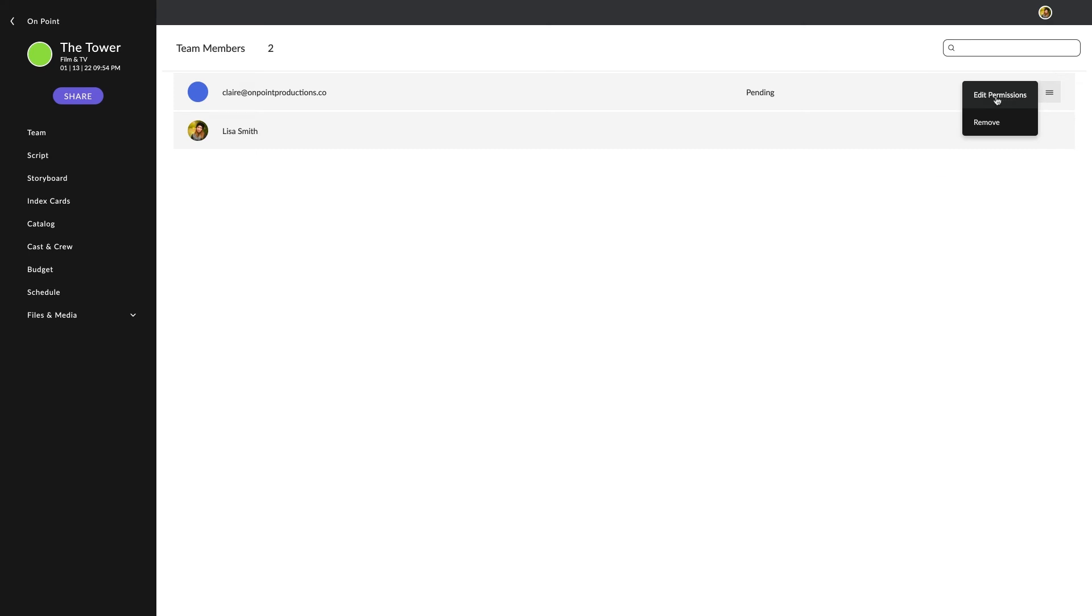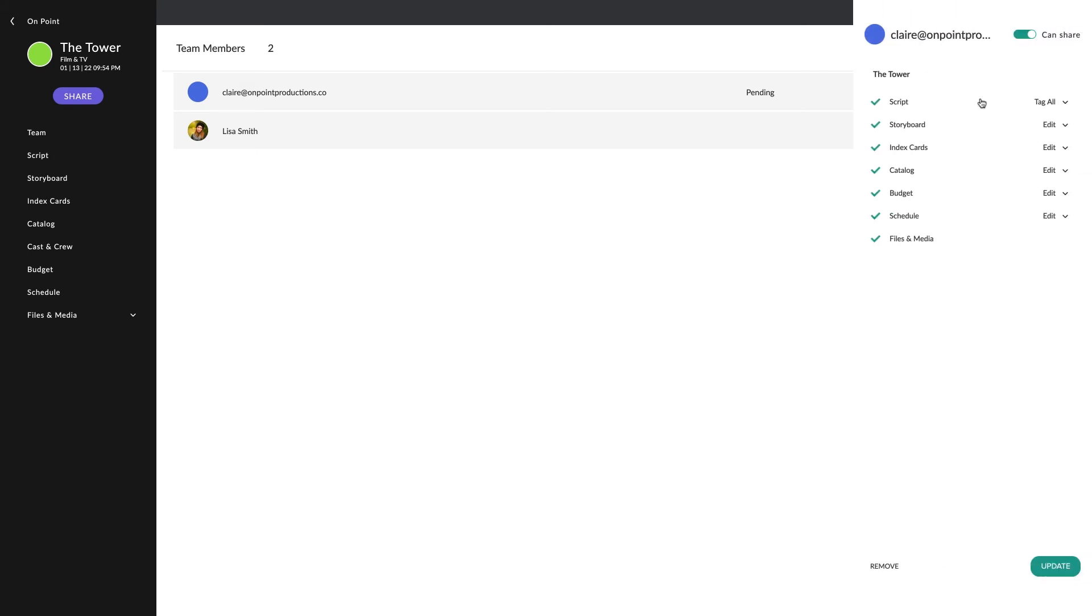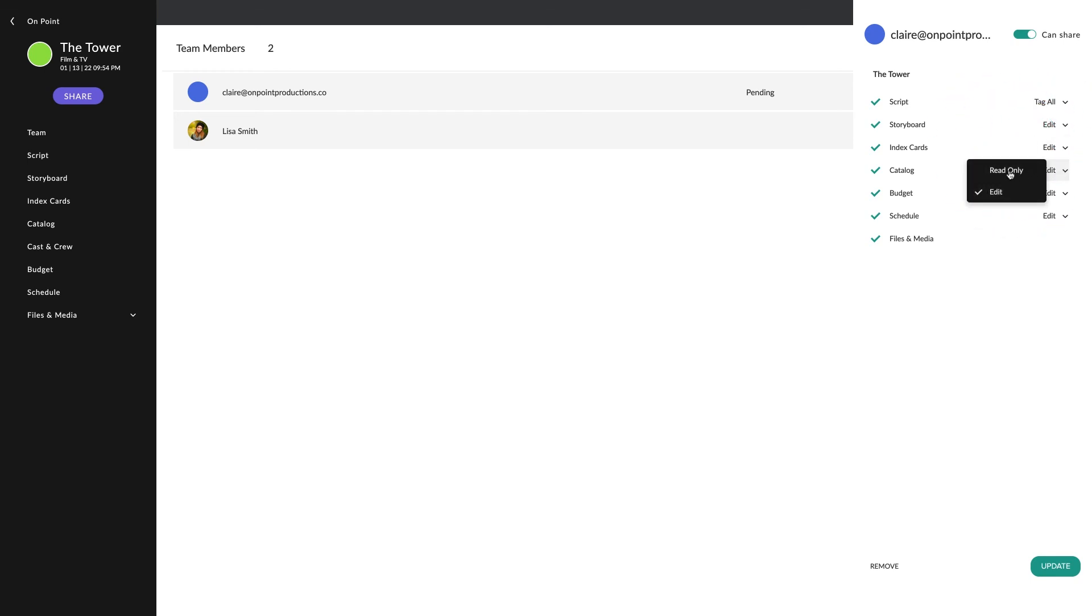You can now choose which elements of a project you'd like the team member to see by clicking here. Using the drop-down menus, you can also set different types of access to each element, such as edit, read-only, or tagging.